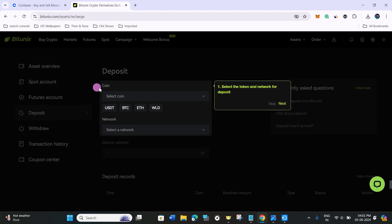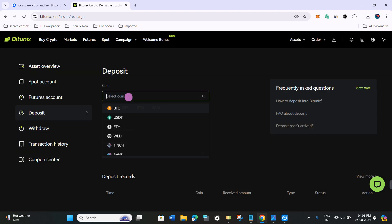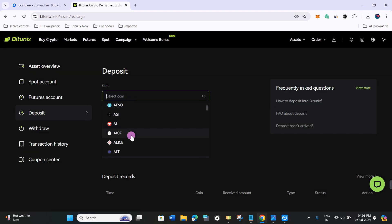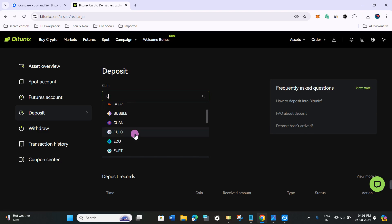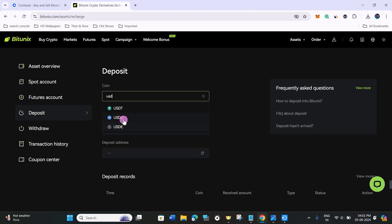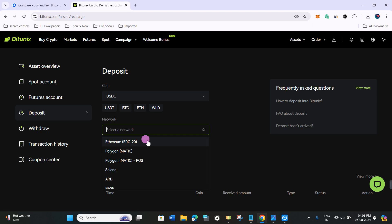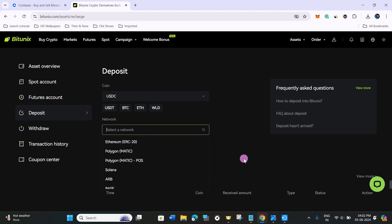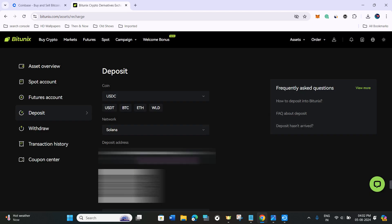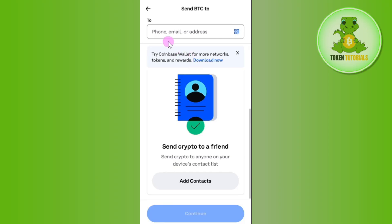Once you've successfully created your Bitunix account, hover over to assets and click on deposit. It will show you the deposit coins section — simply click on it, scroll down, and find USDC. You can type USDC in the search bar. It will then ask you to select the network. For this video, let's say you select Solana in your Coinbase account — so you need to select Solana here as well.